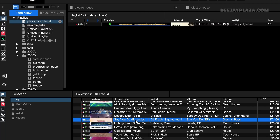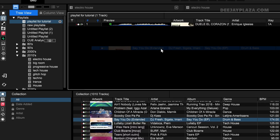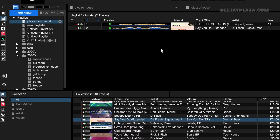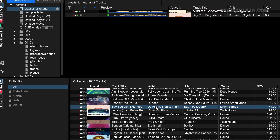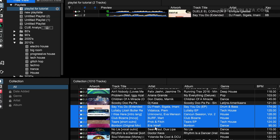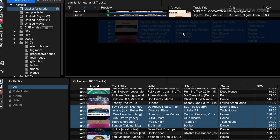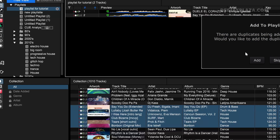I can select multiple tracks or just one track and drag and drop it over to the playlist. You can select multiple tracks by holding the shift key when you click on the next track. So when I want to select from one track to another, I hold the shift key on my keyboard and click with my left mouse button on the last track. Now you see that multiple tracks are selected, and I can drag and drop them to the playlist I had created.